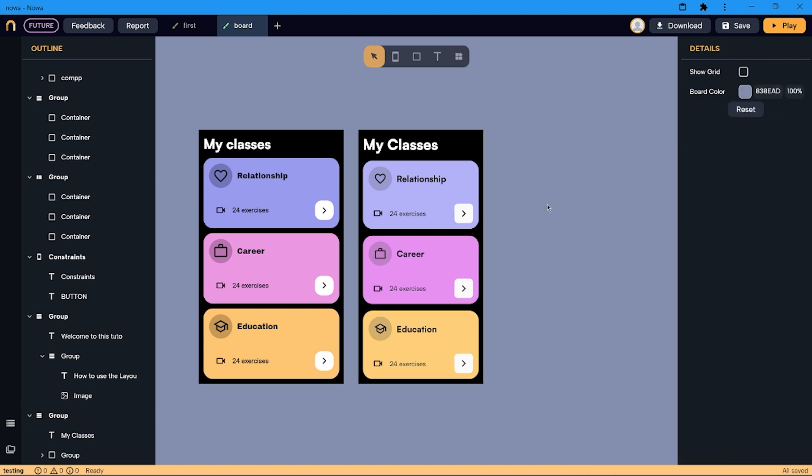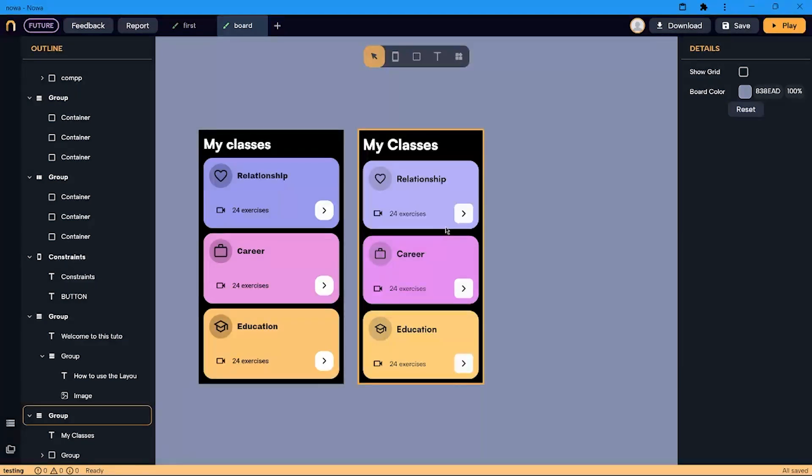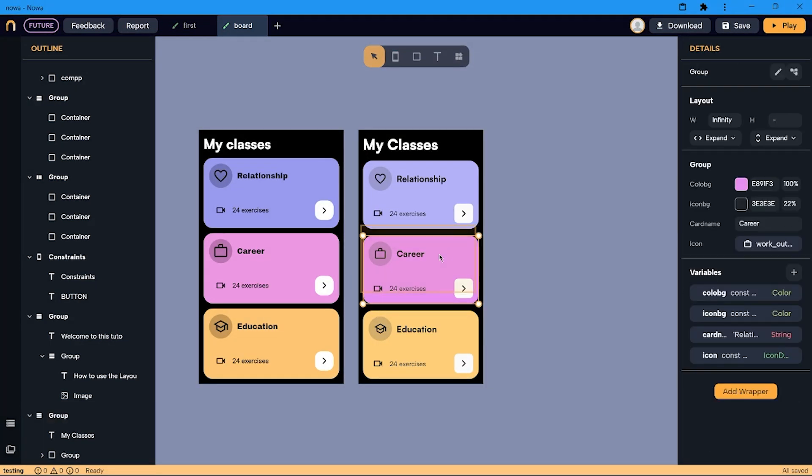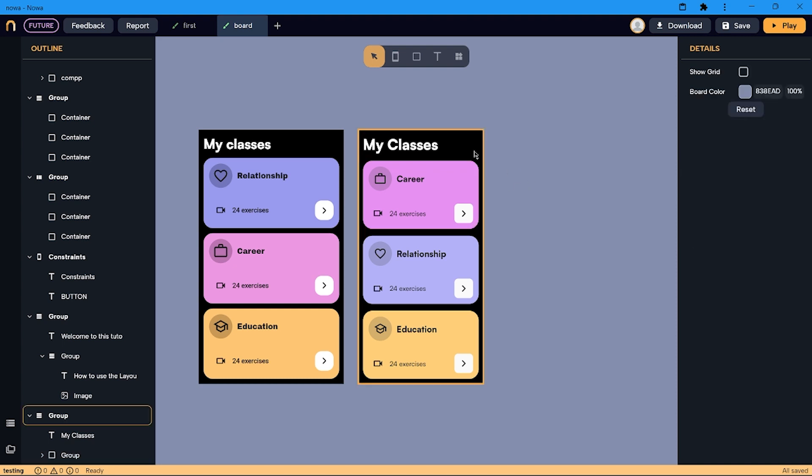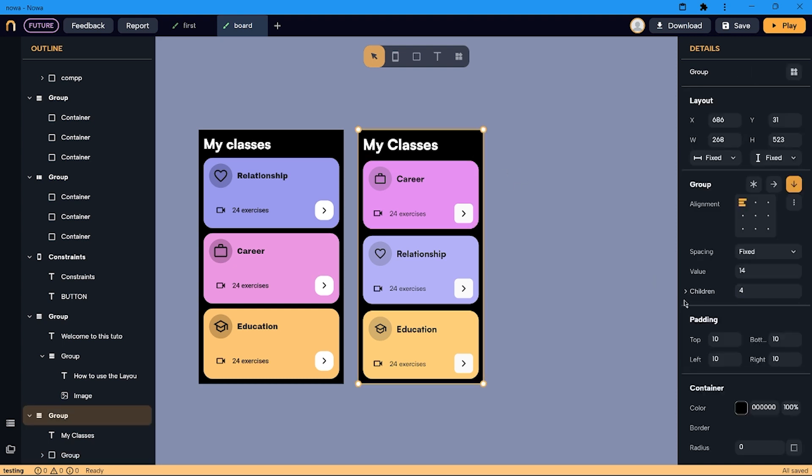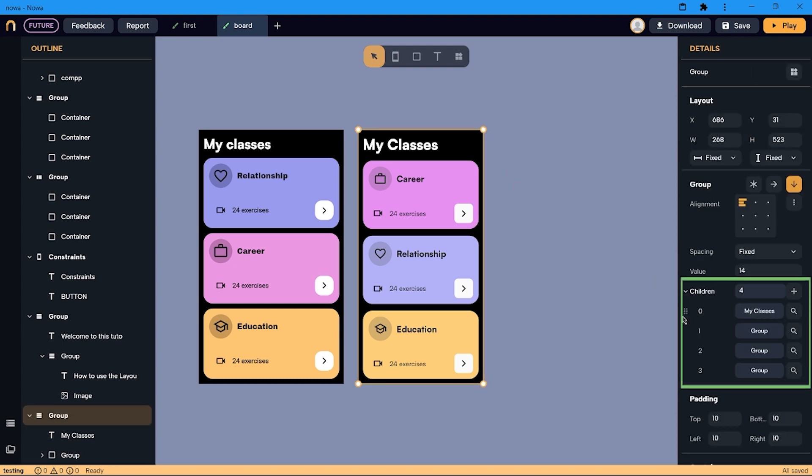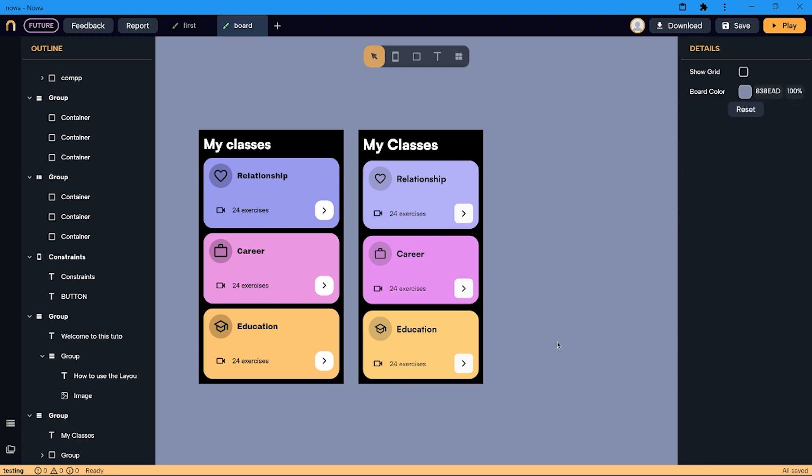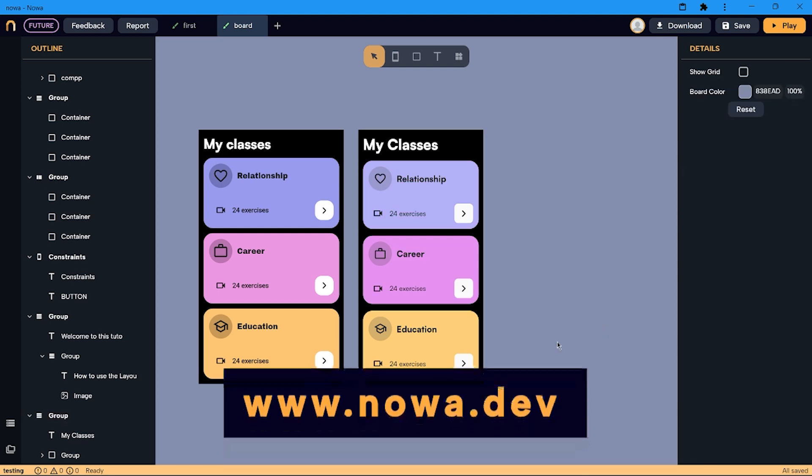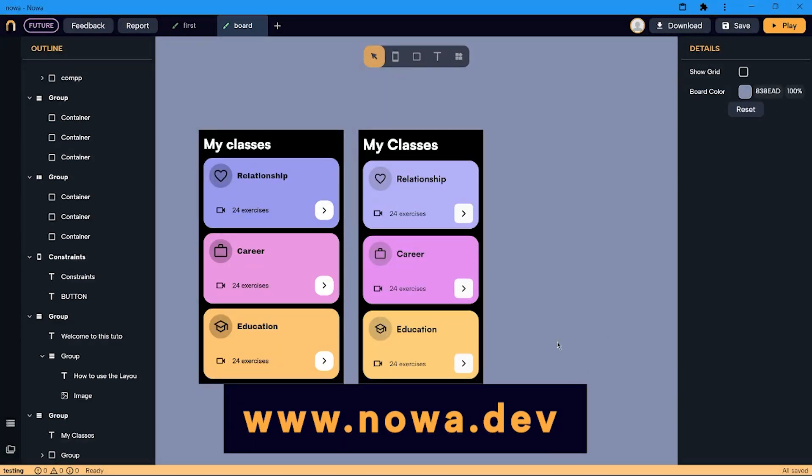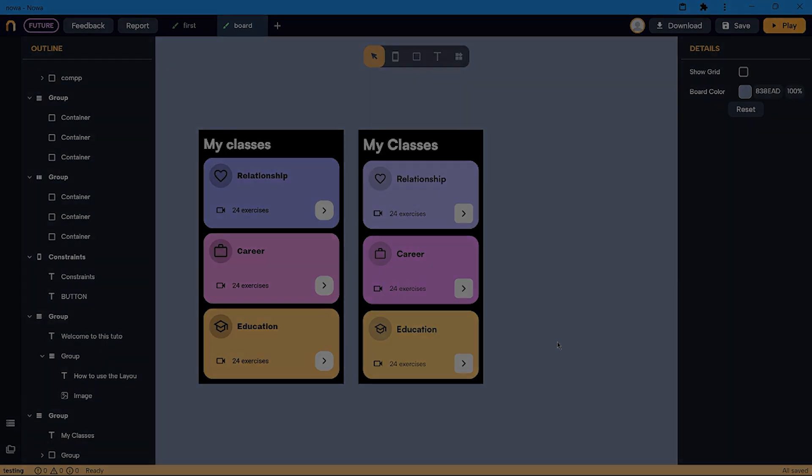Now that my design is ready, you can see how easy it is to organize the items. I can select them and move them. I can also select the column and change their order from here. Go in Nova and play around with these features. Show me the design that you create and I will see you in the next tutorial.